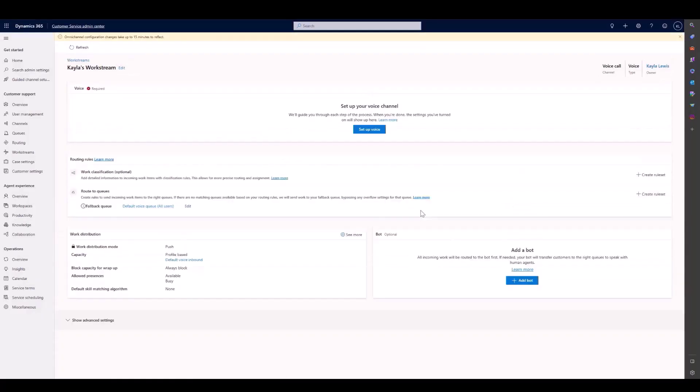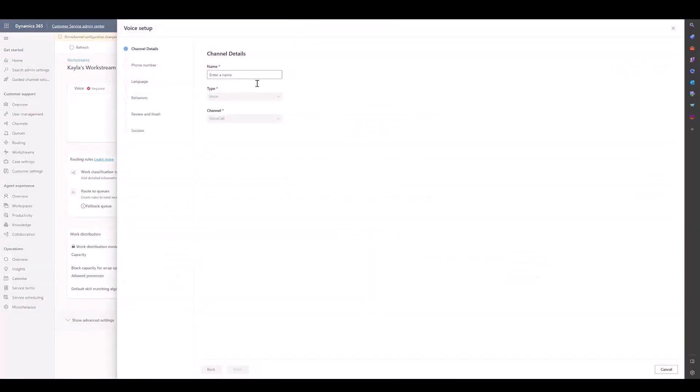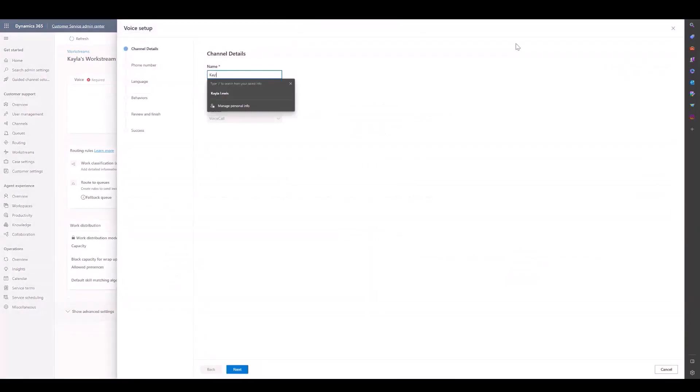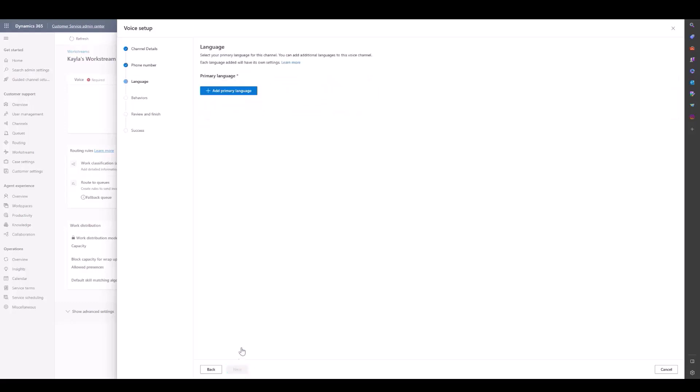On our Workstream page here, we'll need to set up Voice. We'll need to name our channel and we'll need to choose one of our available phone numbers, so we'll choose the one that we just purchased.